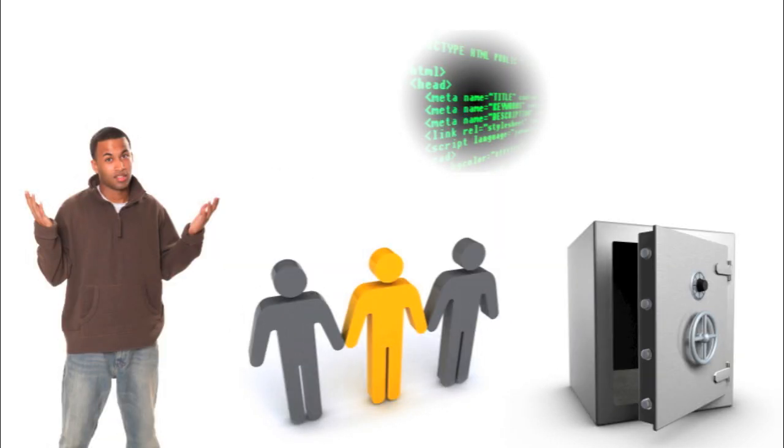Let's talk about ReadyShare Cloud. Online storage can be confusing. What about security? Do you have to be a programmer to use it?